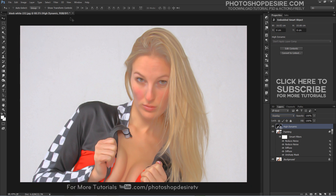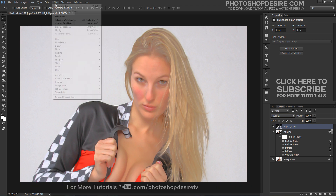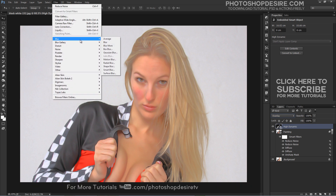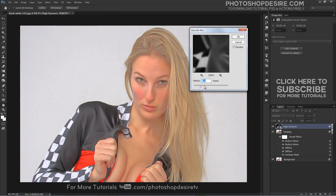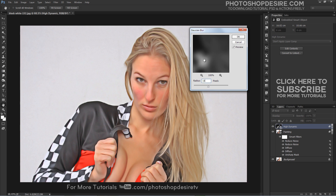Go up to the Filter menu, choose Blur, and then choose Gaussian Blur. The amount of blur you need will depend a lot on the size of your image. Generally, a radius value of around 15 to 20 pixels is a good place to start.